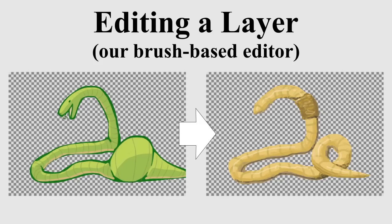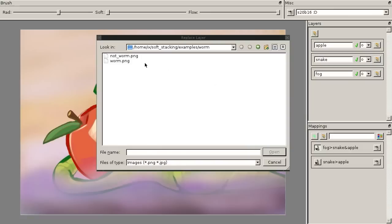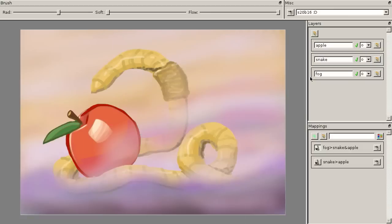In contrast, it is very easy to change the contents of layers that have been stacked in our system.